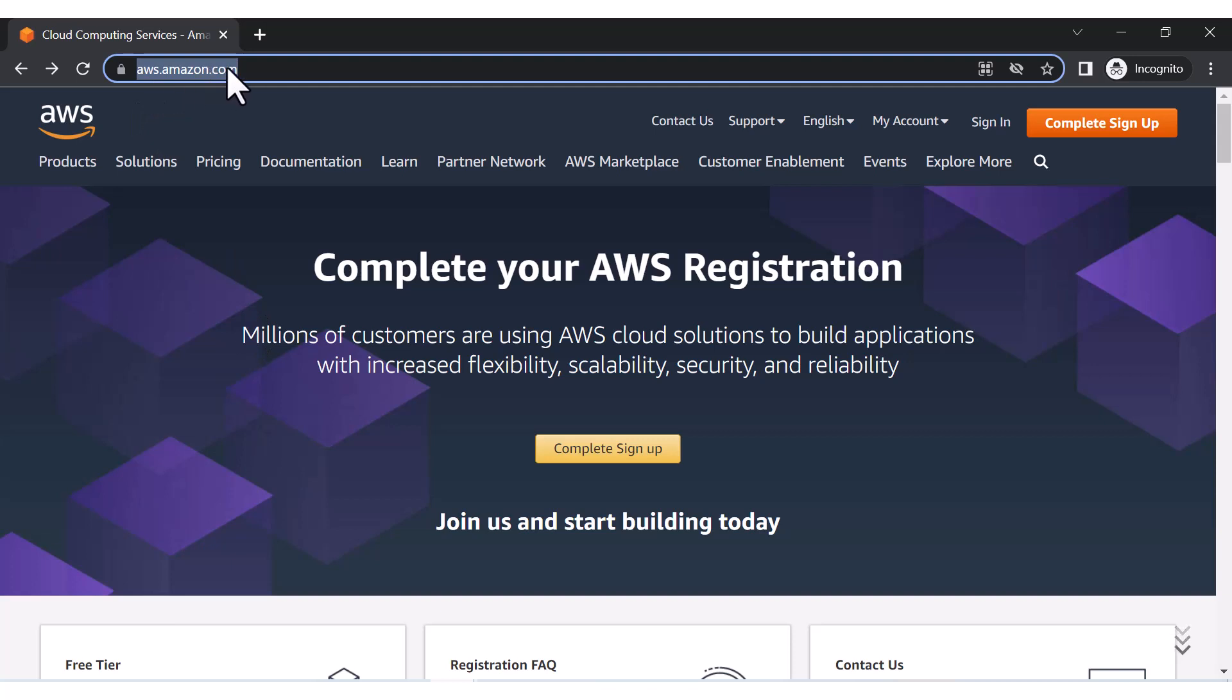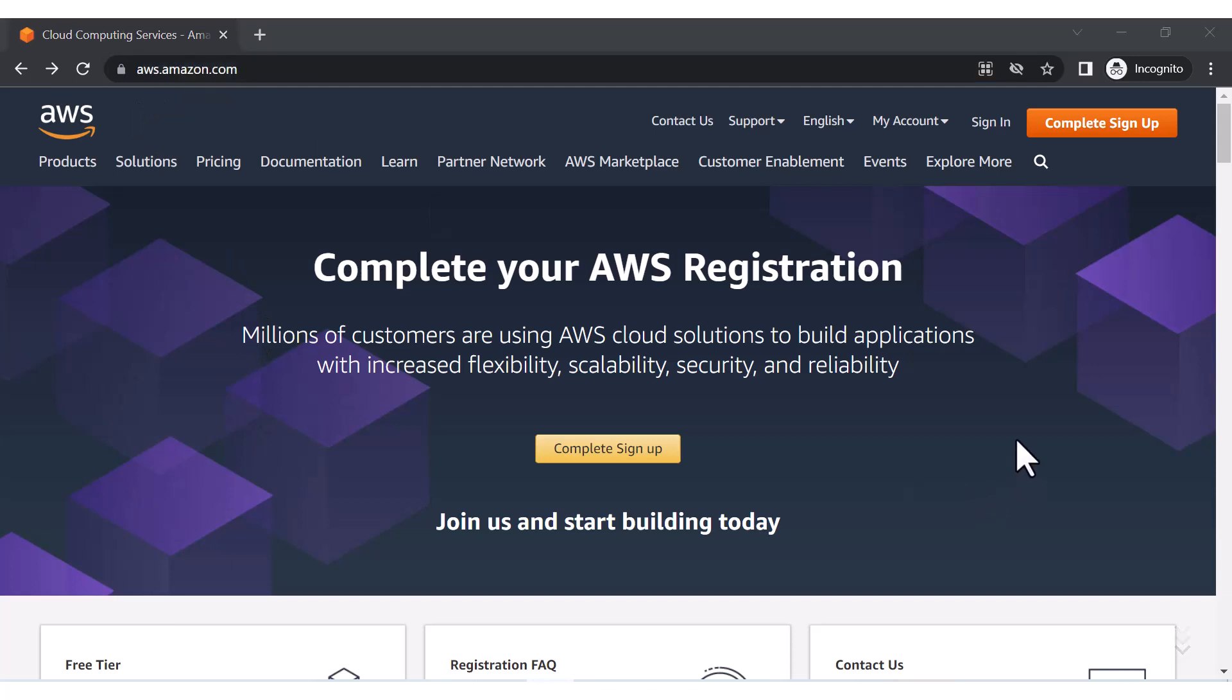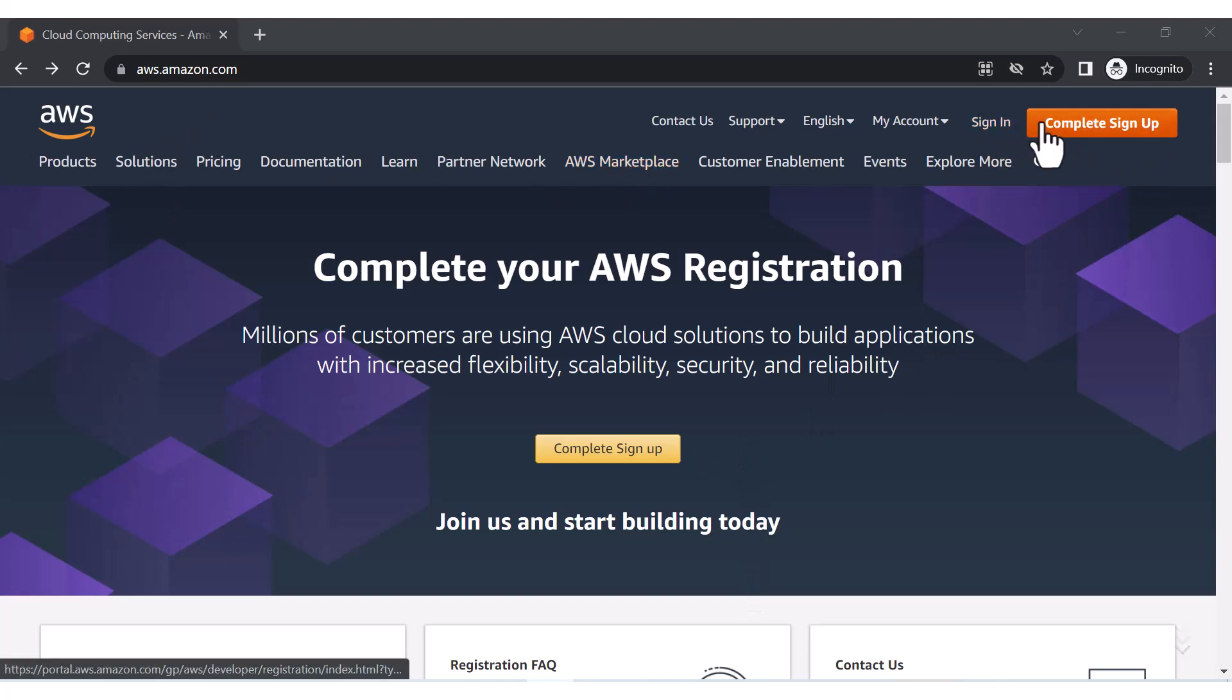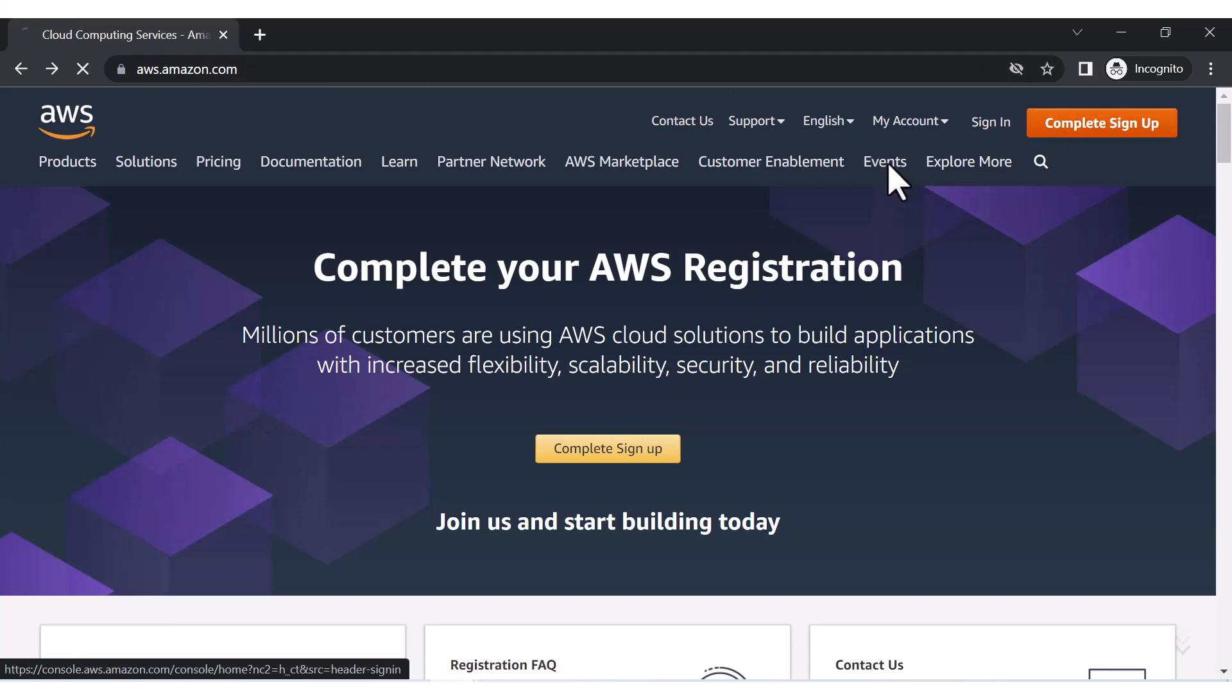Or you can directly open this particular page. Now after opening this, you will see 'Complete Sign Up' - in my case it's showing complete sign up, but in your case it would be showing sign up here, so you can click on this sign up.